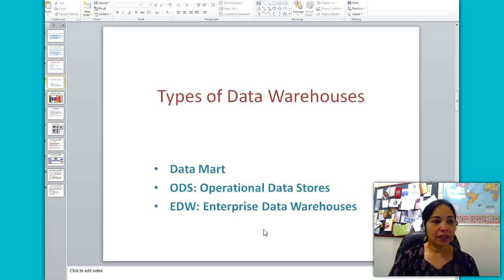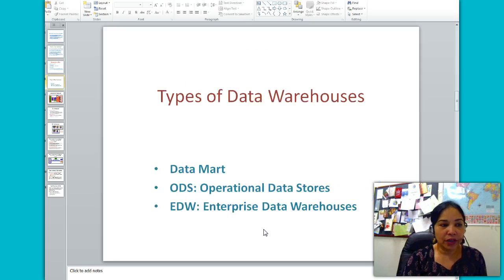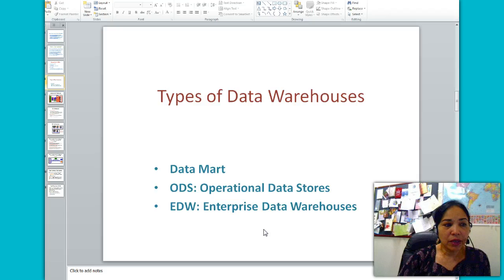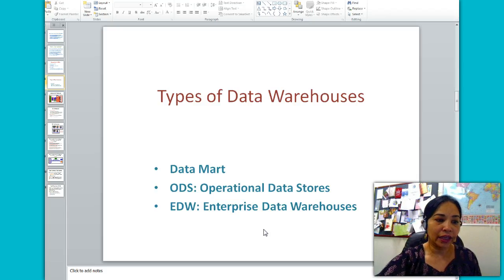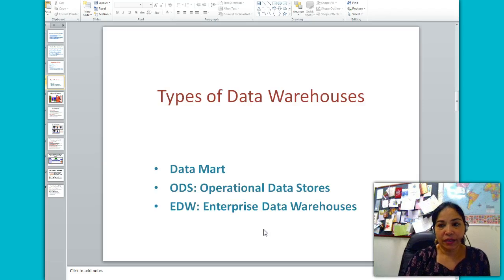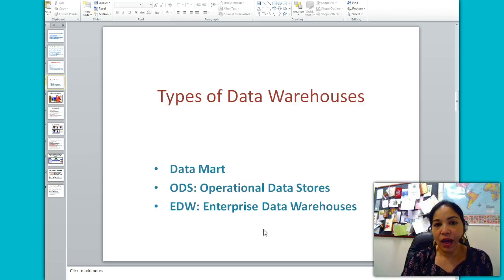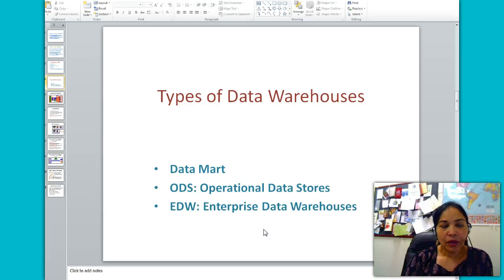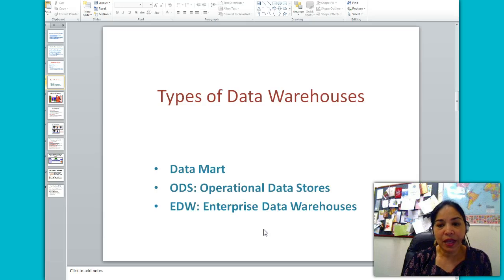Next we will look at the types of data warehouse. There are three types: data marts, operational data stores, and enterprise data warehouses. Data marts are a subset of a data warehouse — a scaled-down version with fewer subject areas and fewer users. Operational data stores consolidate data from multiple systems and provide a near real-time integrated view of current data.